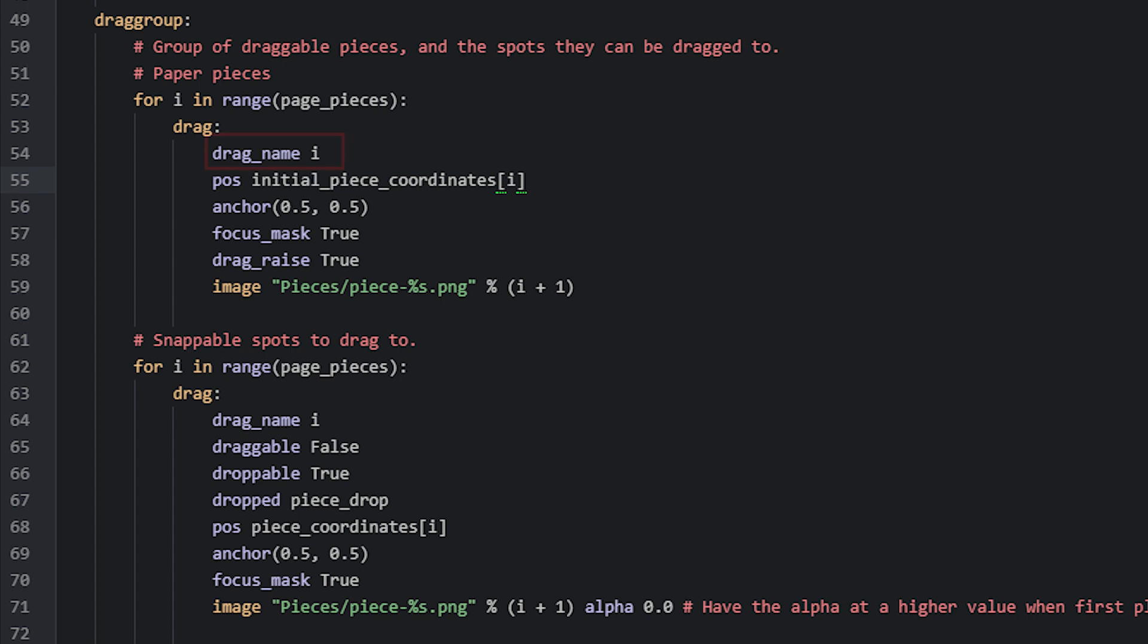We add a name to each draggable by using the drag_name property and set it to the current iteration of the loop. So if this is the first iteration, this draggable will be named 0. We also set the anchor point of the draggable to the center, and then the focus_mask to true, and drag_raise to true, so that the drag piece will be shown on top of all of the other pieces as it's being dragged around.